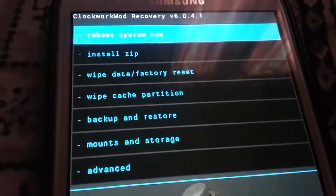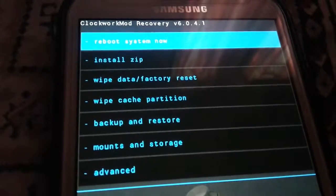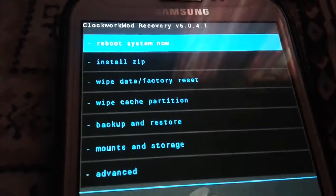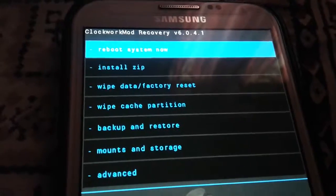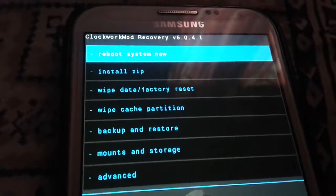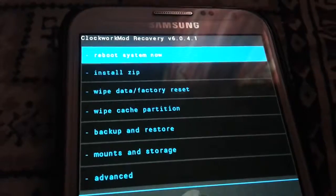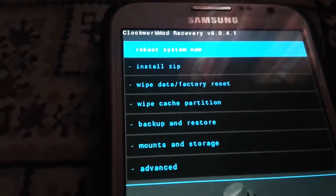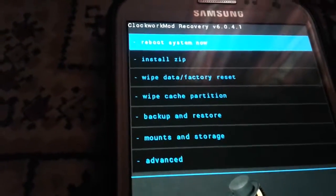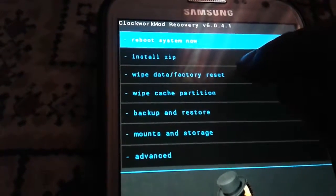In order to install this CyanogenMod 12.1, all you need to do is root your Android device and you need to have this custom recovery, which I have done here. After that, upload your CM12 ROM and GApps to your SD card. So let's get started — all you need to do is hit this factory reset.